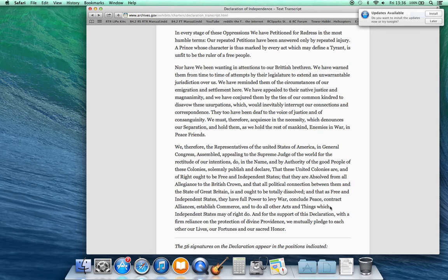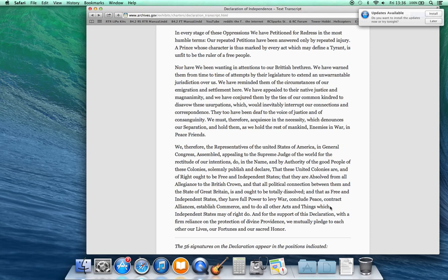Nor have we been wanting in attention to our British brethren. We have warned them from time to time of attempts by their legislature to extend an unwarrantable jurisdiction over us. We have reminded them of the circumstances of our immigration and settlement here. We have appealed to their native justice and magnanimity, and we have conjured them by the ties of our common kindred to disavow these usurpations which would inevitably interrupt our connections and correspondence. They, too, have been deaf to the voice of justice and of consanguinity.